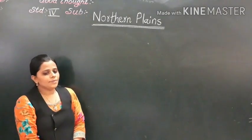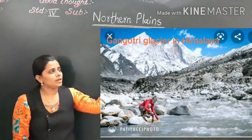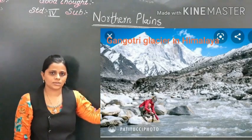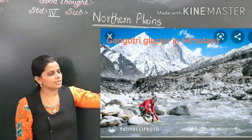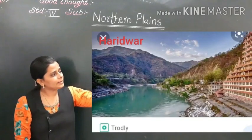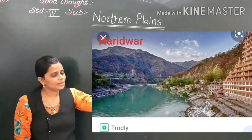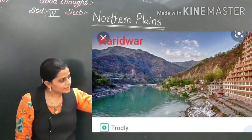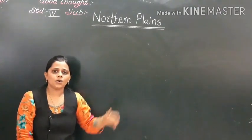Now we will discuss where the river Ganga originates. It originates from the Gangotri glaciers in the Himalayas. As it flows very swiftly from the mountain, it enters the plains at Haridwar.